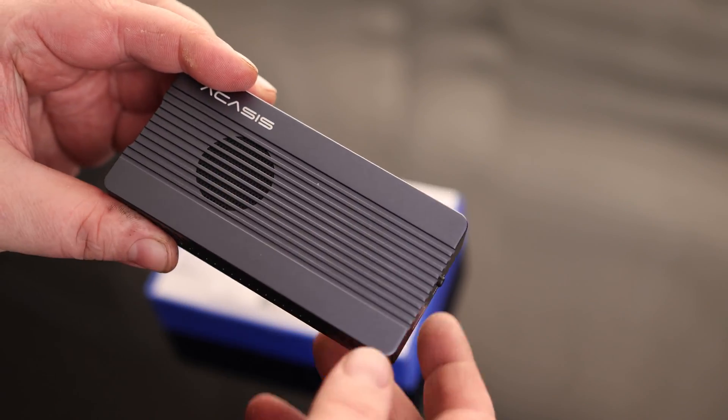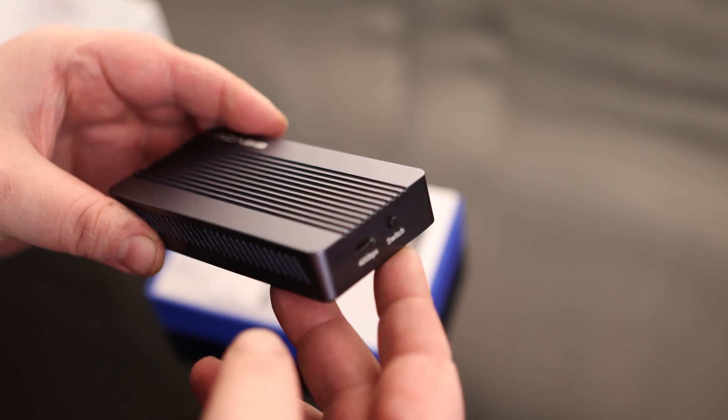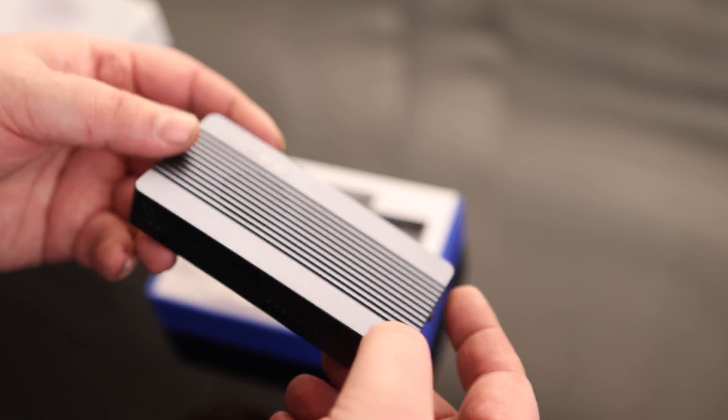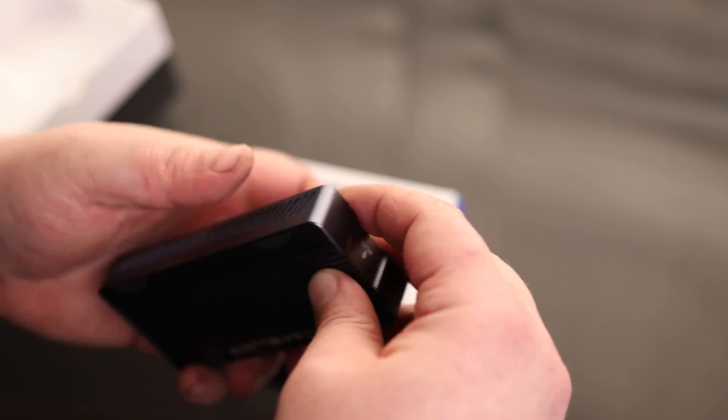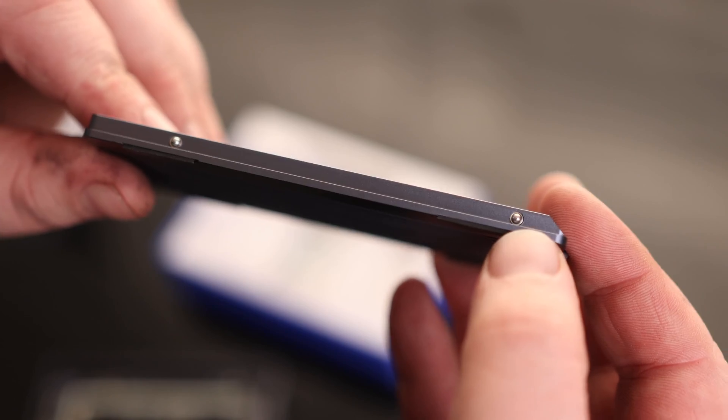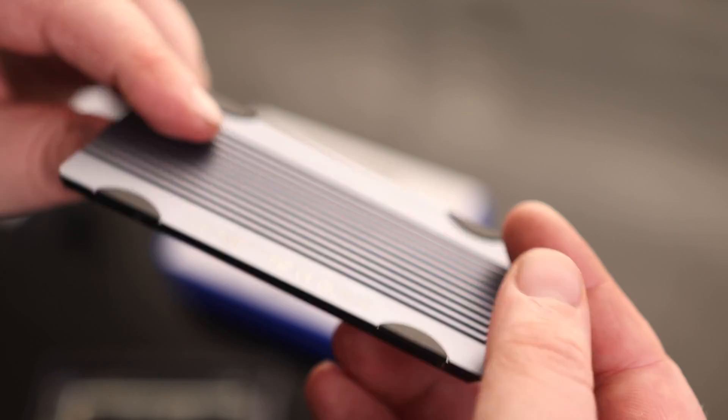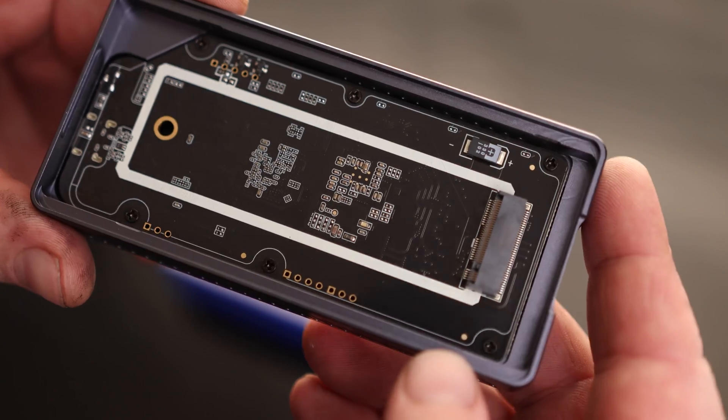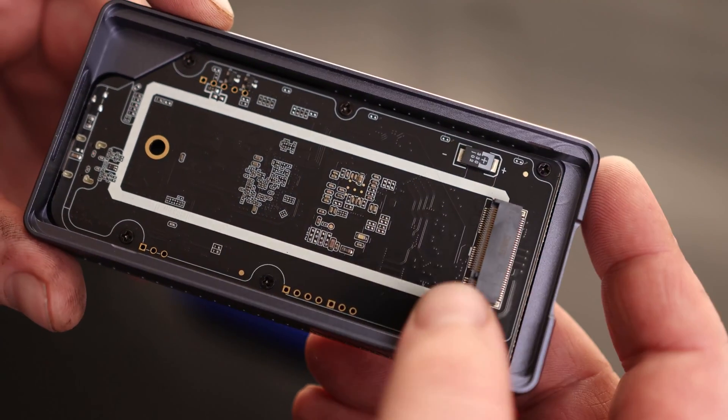And this is a Pro, so it has a fan to help keep that thing cool. Got our USB-C port, we got our switch and we have our intake on both sides. Pull down to open. And this is nice, just a couple of detents in there to press that in. And there is the internal.